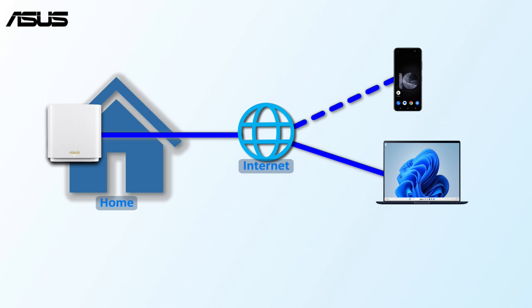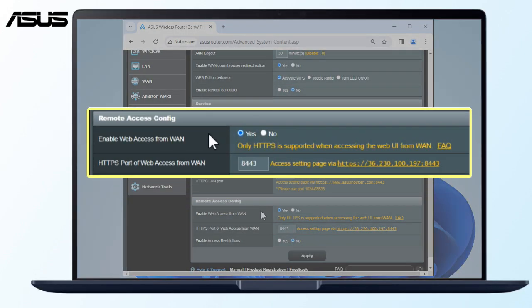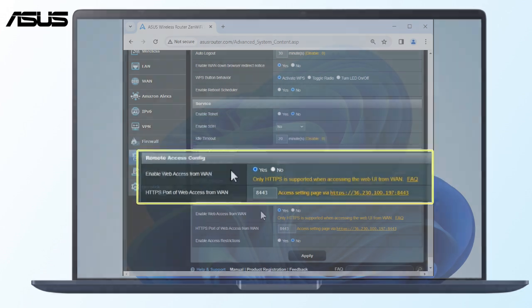you can access the Router Settings page from an external network, whether you're at work, on a business trip using your laptop, or on the go with your phone. We'll show you how to enable this remote access feature in the settings.